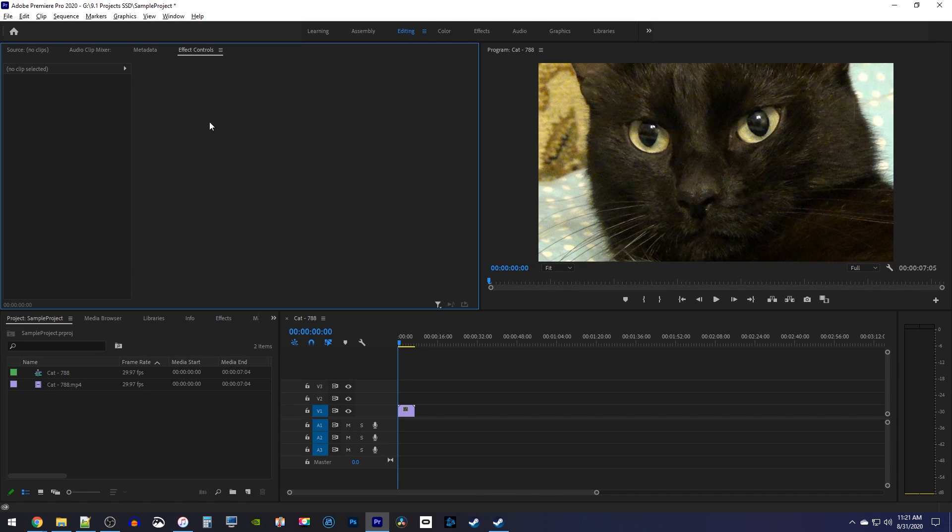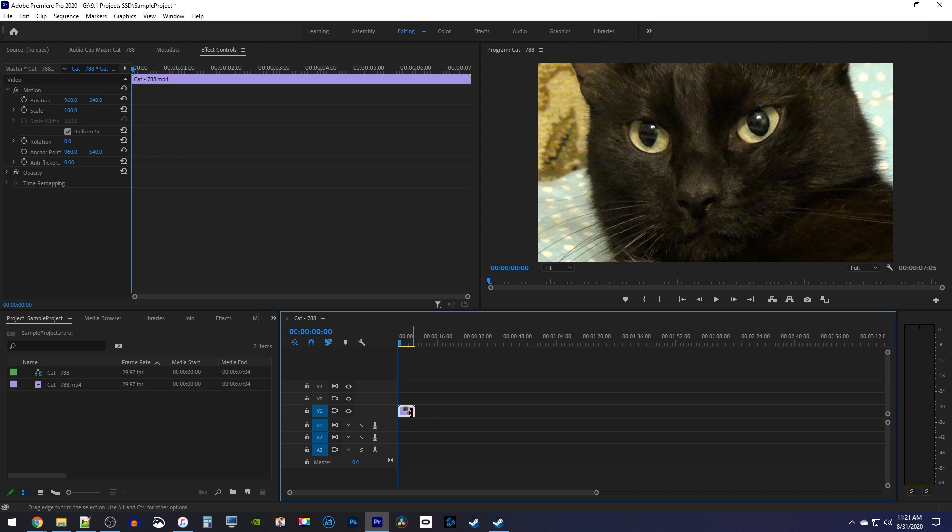Okay, and now my effect controls is back. And of course, to see your clip's settings in it, you need to select your clip on the timeline that you want to work on.